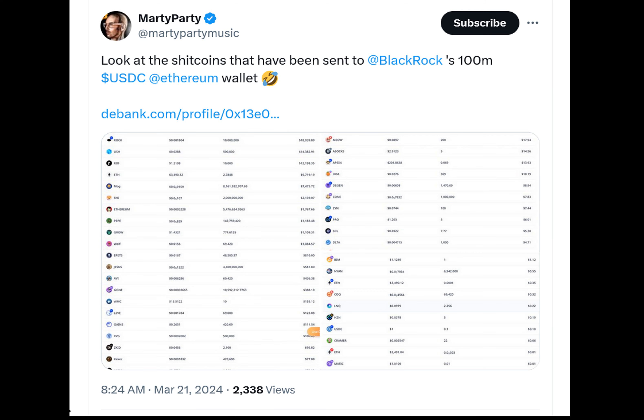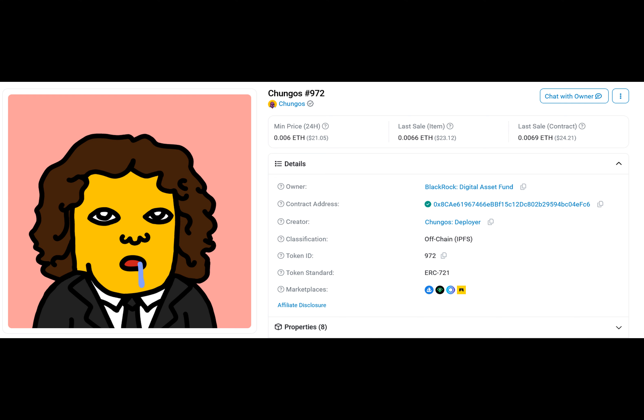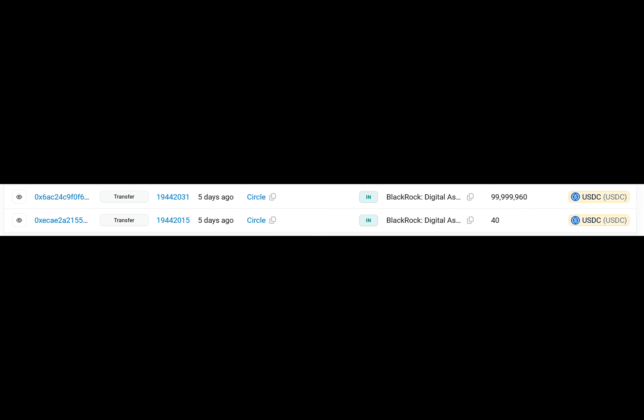I'm curious about the BlackRock address. Well, data shows it first made a $200 USDC deposit on March 5th, followed by another $10 test deposit on March 15th. And then just a few blocks later, it deposited $99,999,960.